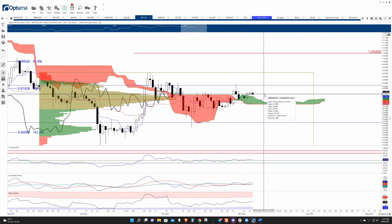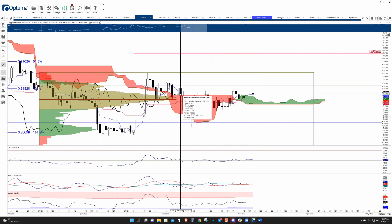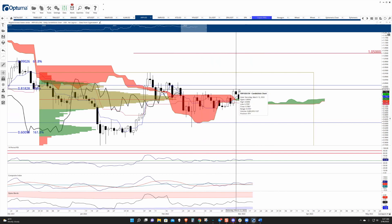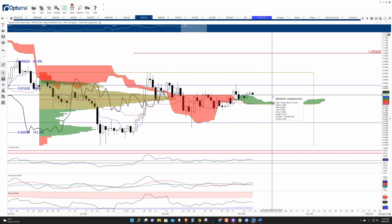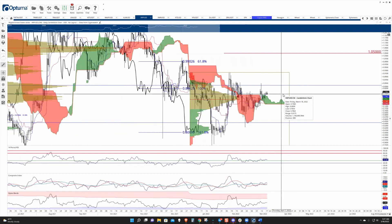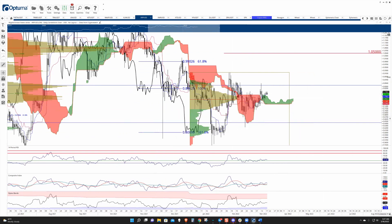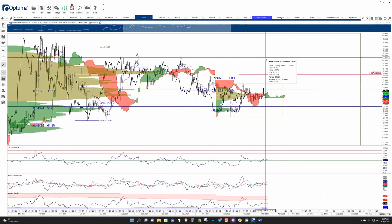Currently Ripple is trading right around 0.7863. If it closes the daily chart around here, then the next candle will open and confirm an ideal bullish Ichimoku breakout. Ripple really just needs to hold where it's at, and it'll have the most bullish setup it's had since going back to March of last year.